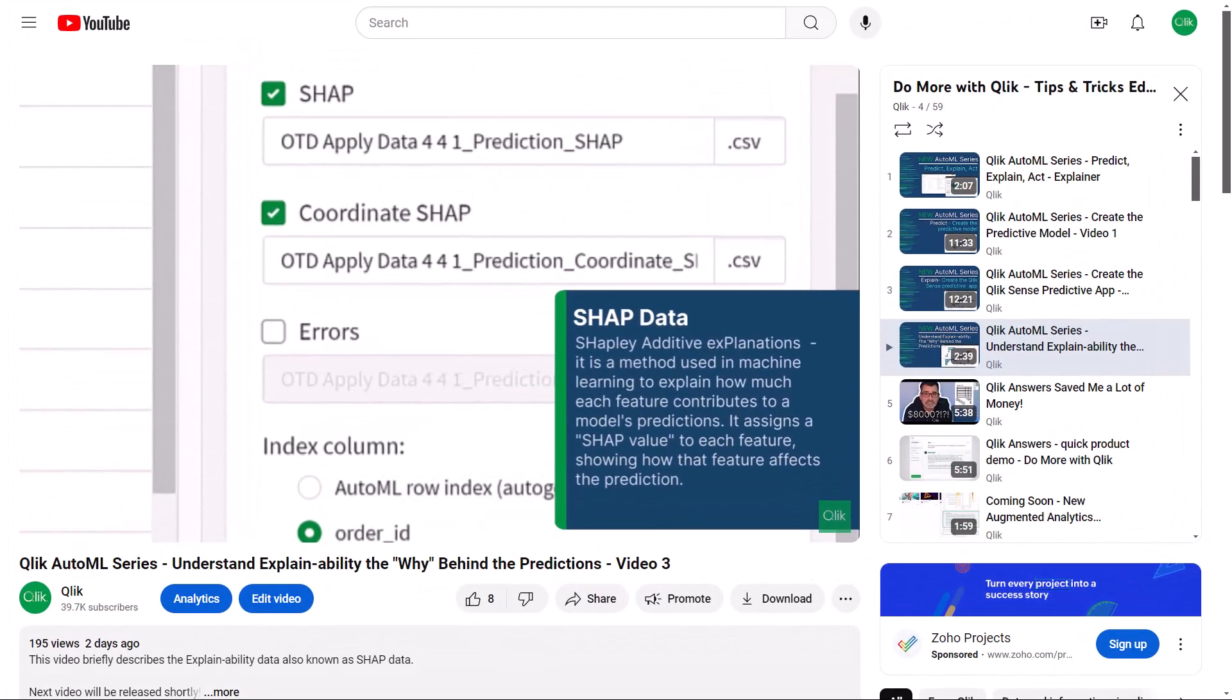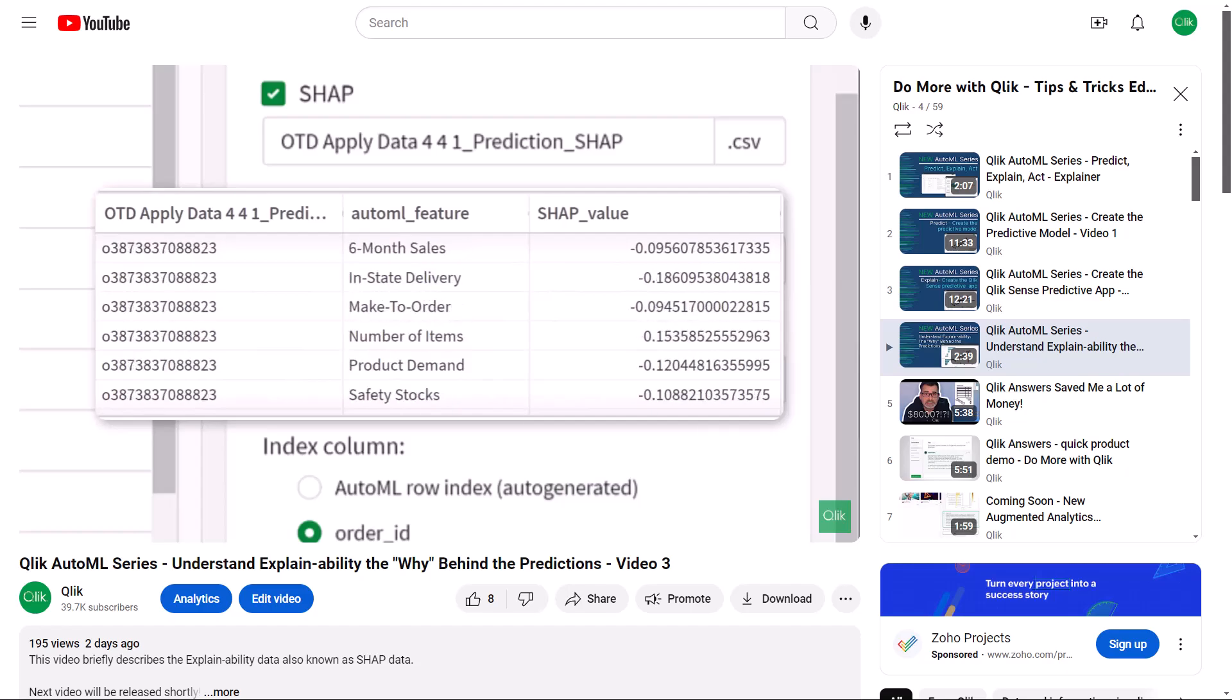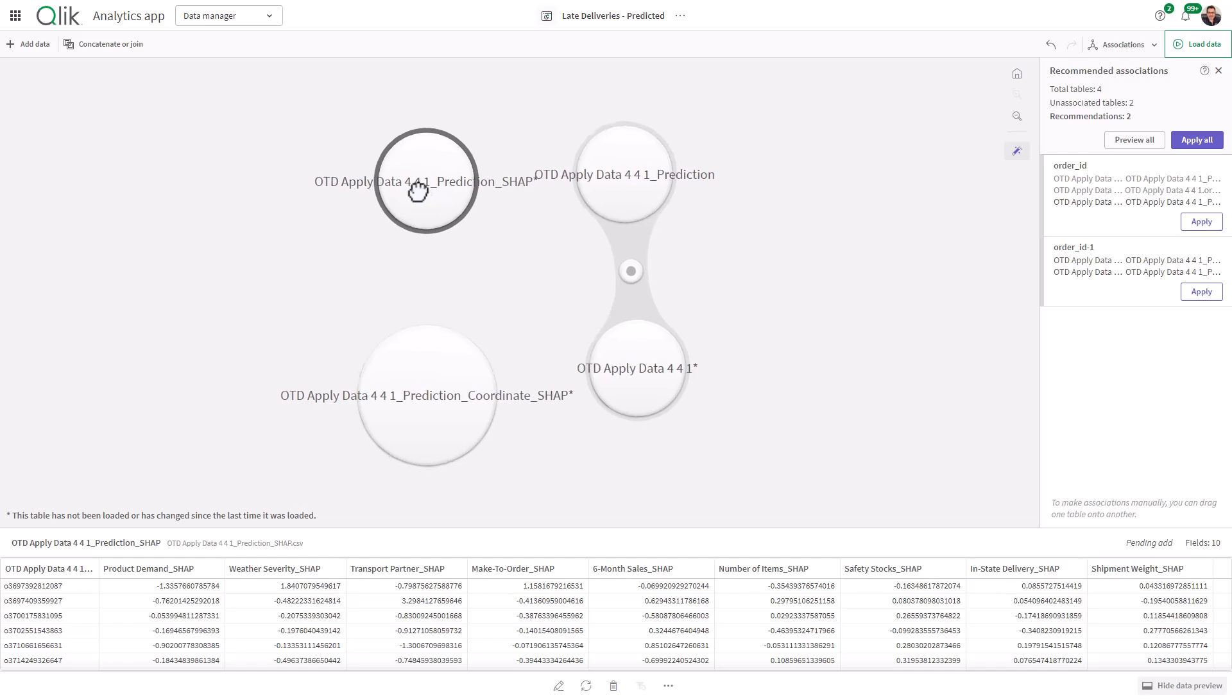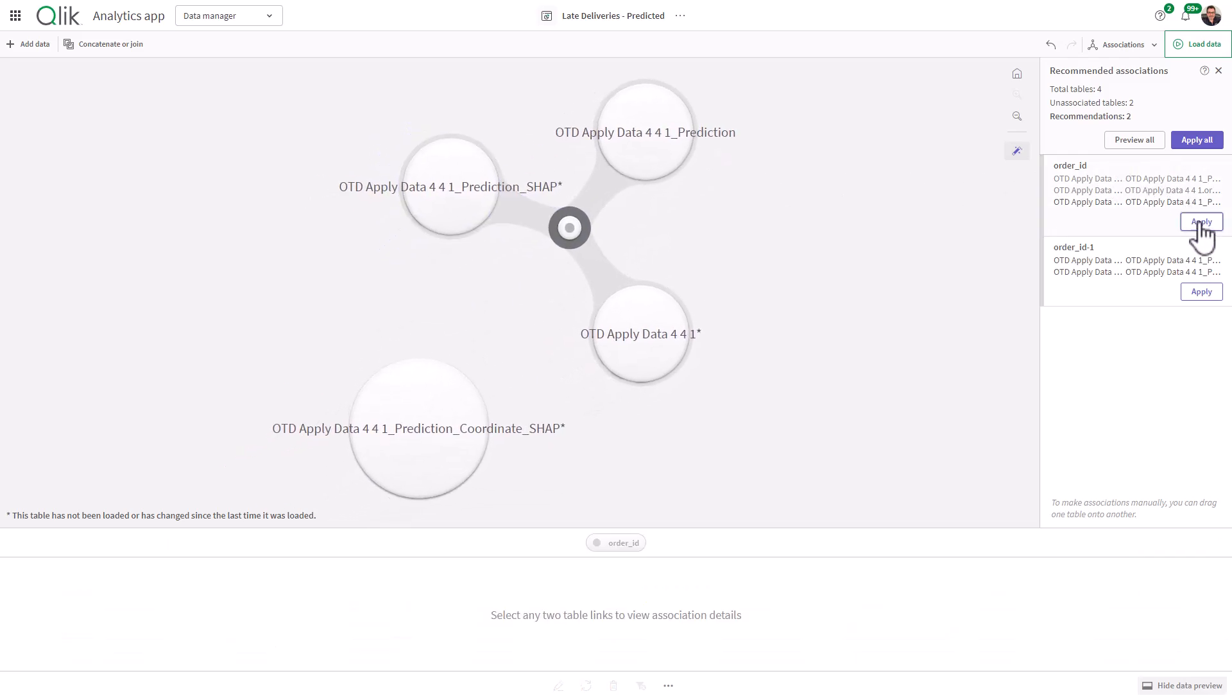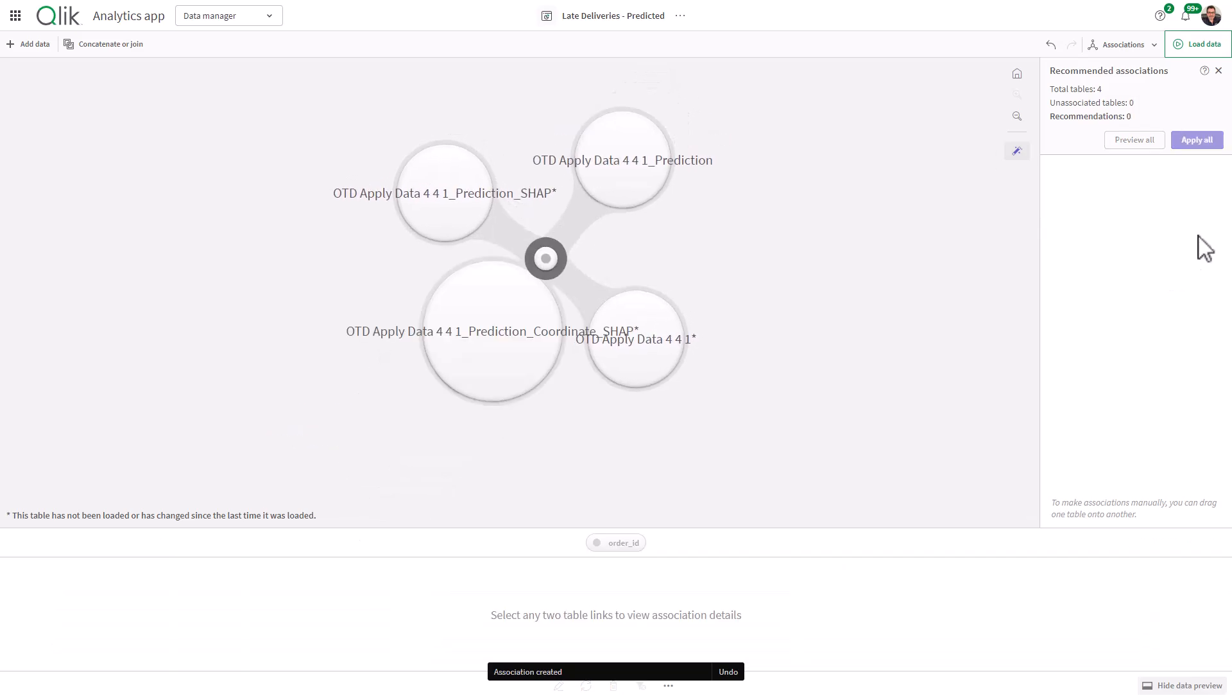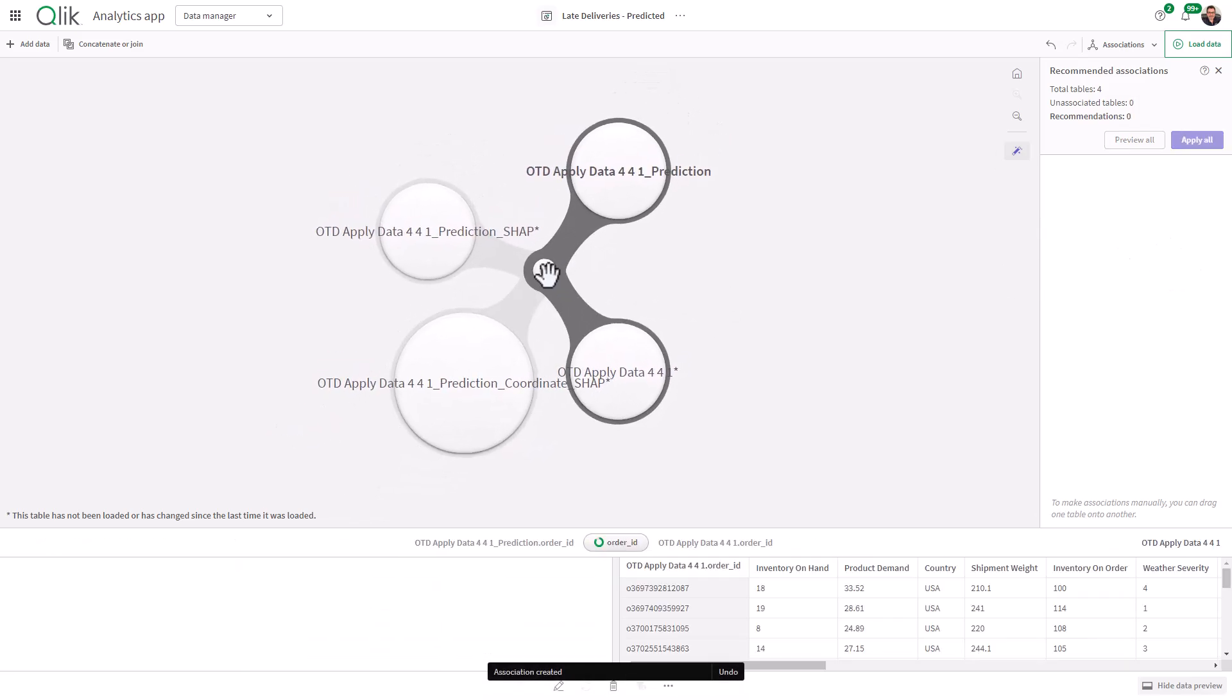In the last video, I briefly explained what SHAP data was and how it is used to explain the why behind the predictions. This video is going to show you how to add the SHAP data to your predictions Qlik Sense app, along with some of the ways it can be used to analyze the influence behind the predictions. Let's jump right in.